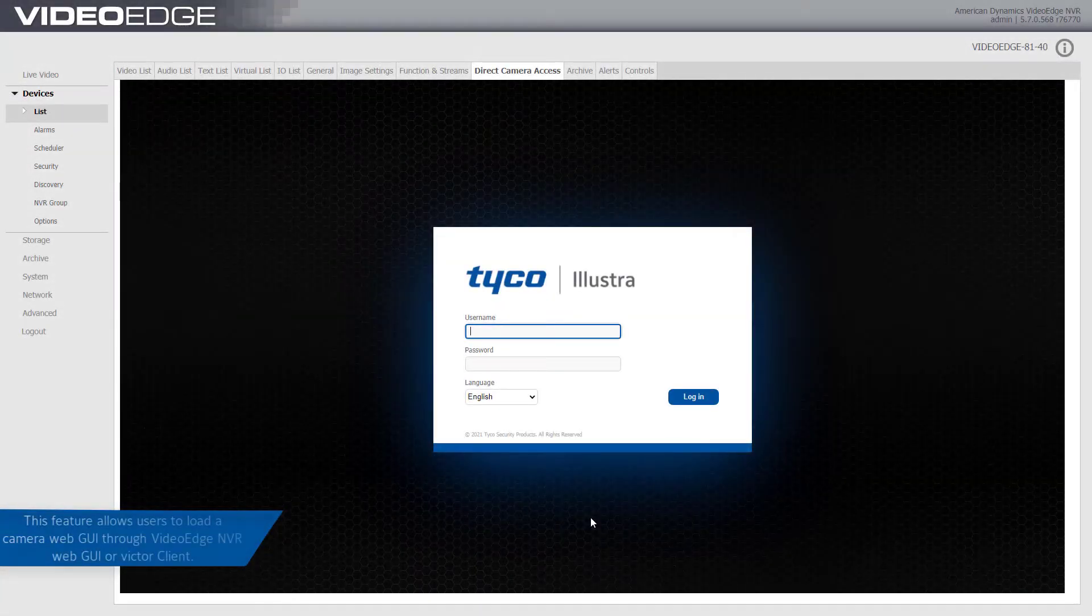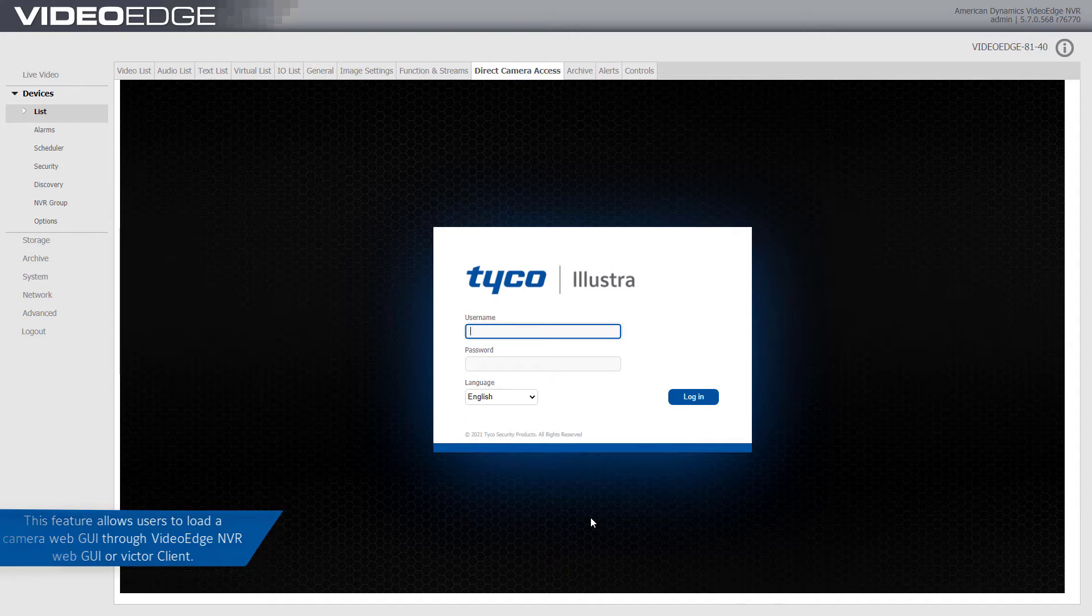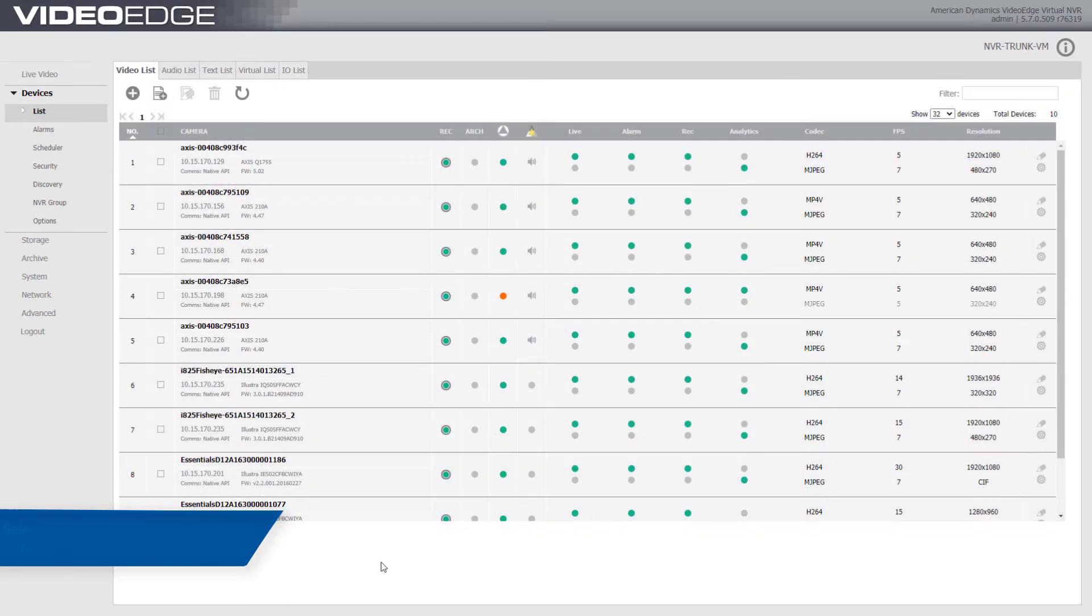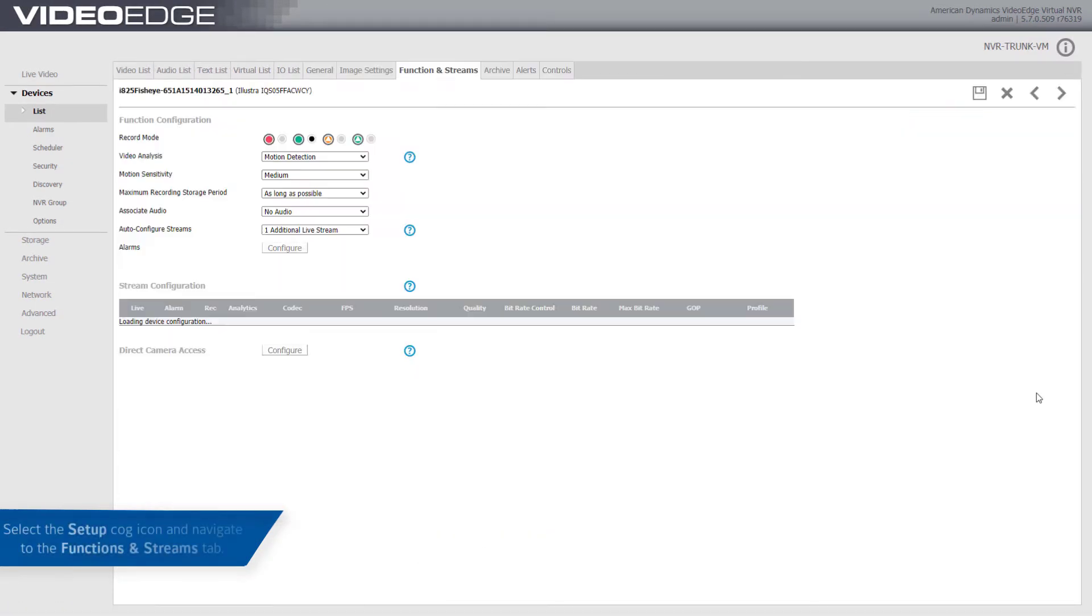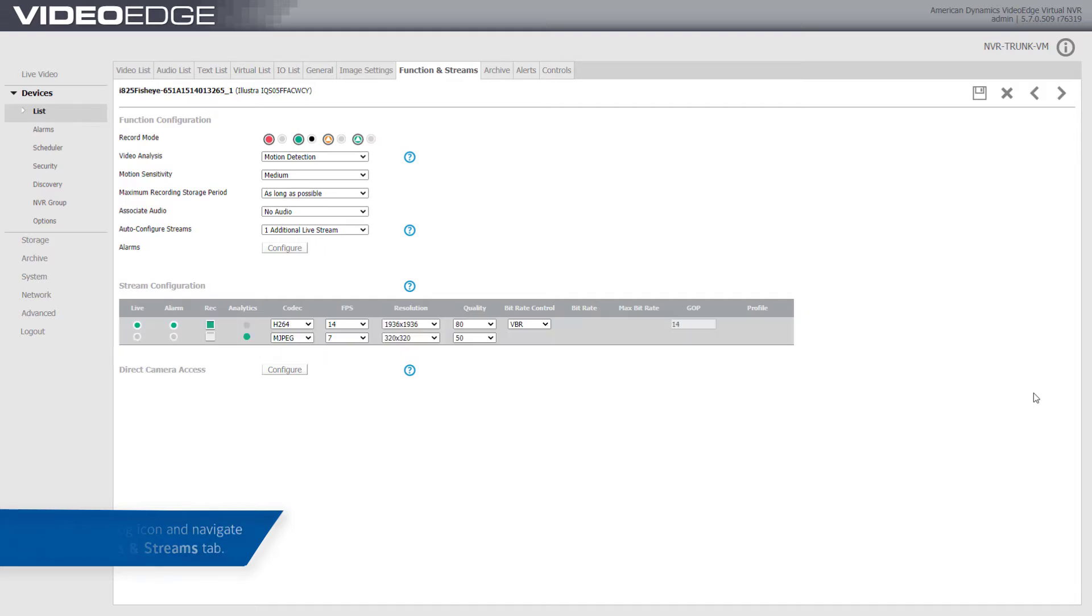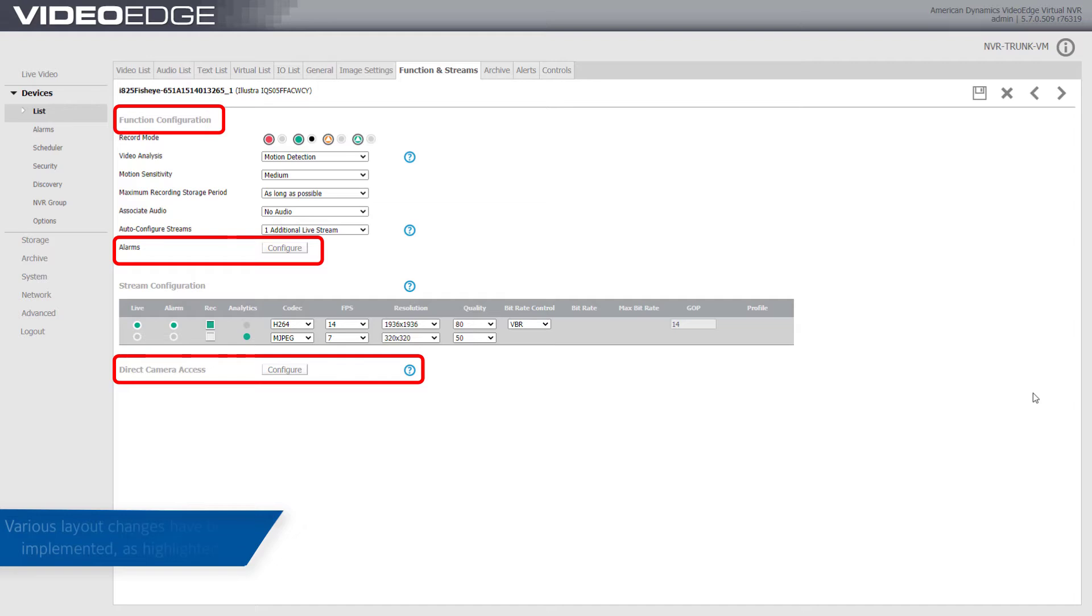This feature allows users to load a camera web GUI through VideoEdge NVR or Victor Client. Select the Setup cog icon and navigate to the Functions and Streams tab. Various layout changes have been implemented as highlighted on screen.